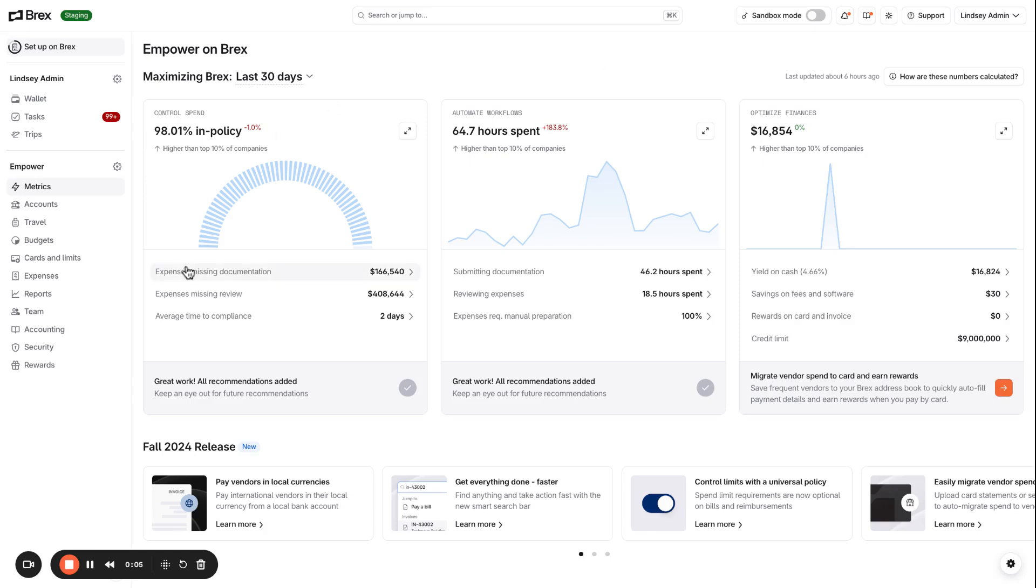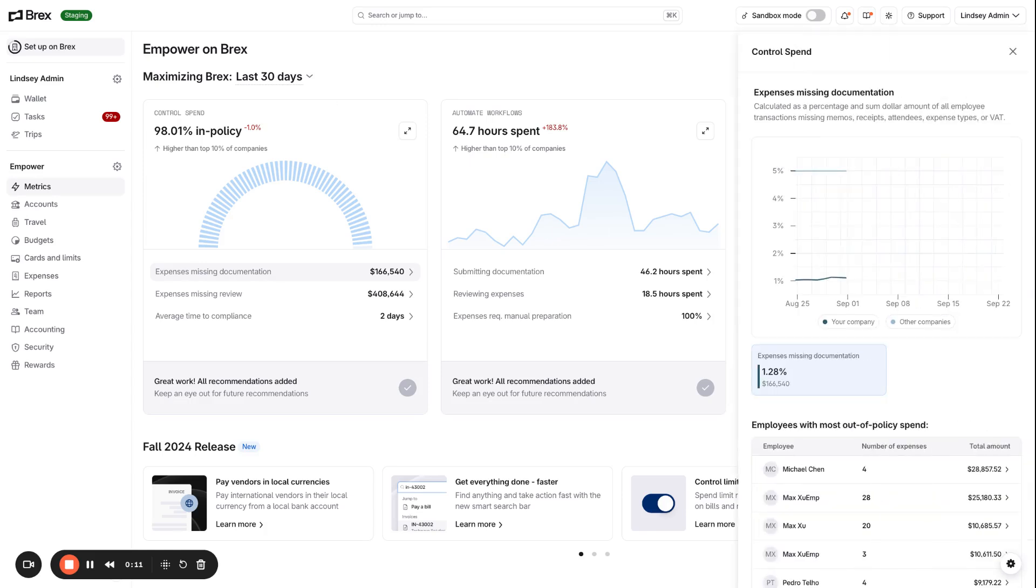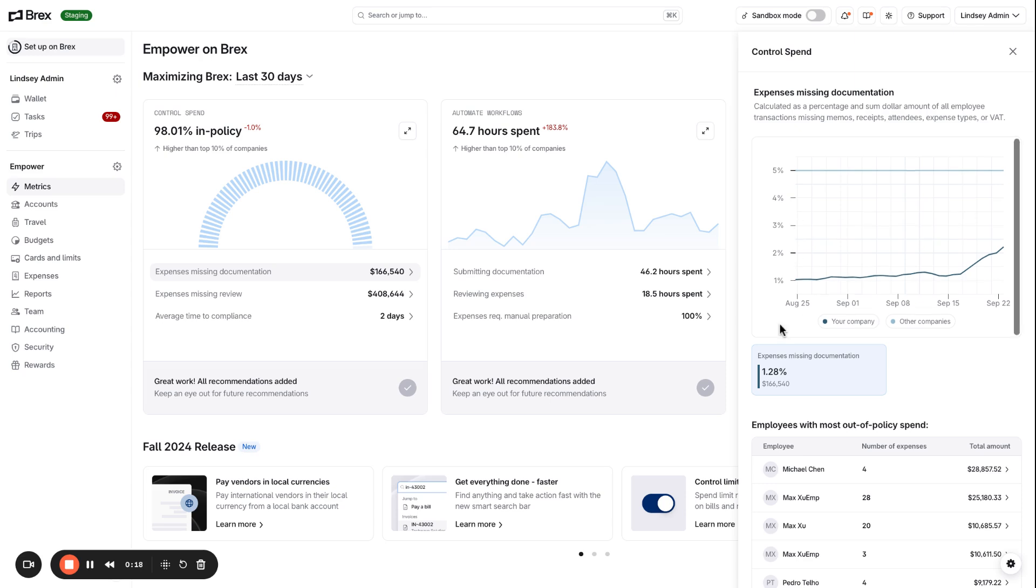I can also drill down into any of the metrics to understand what's going on a little bit more. For example, I can click into expenses missing documentation, and I can see how that metric's trending over time and how I'm comparing to other similar companies to myself.